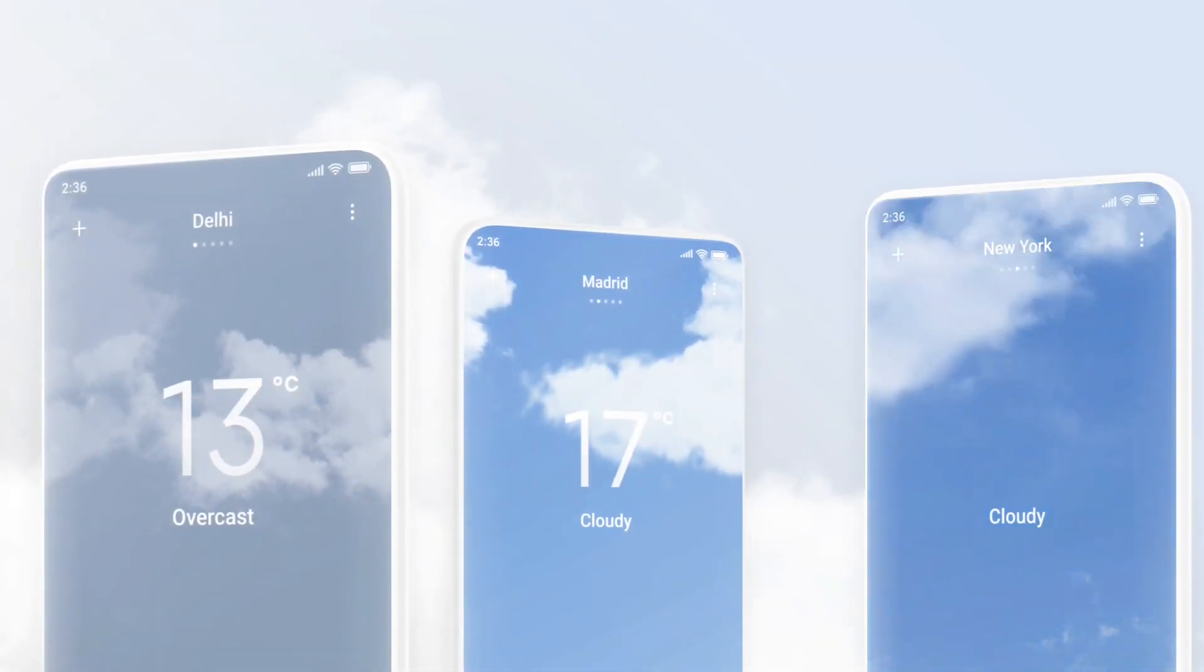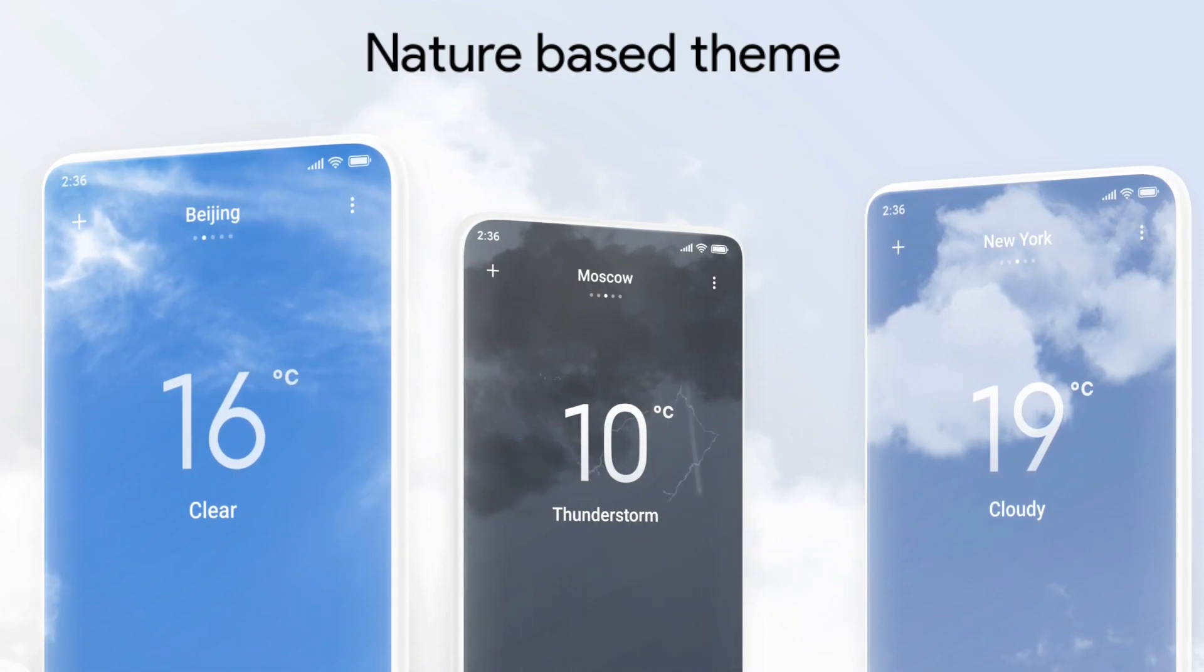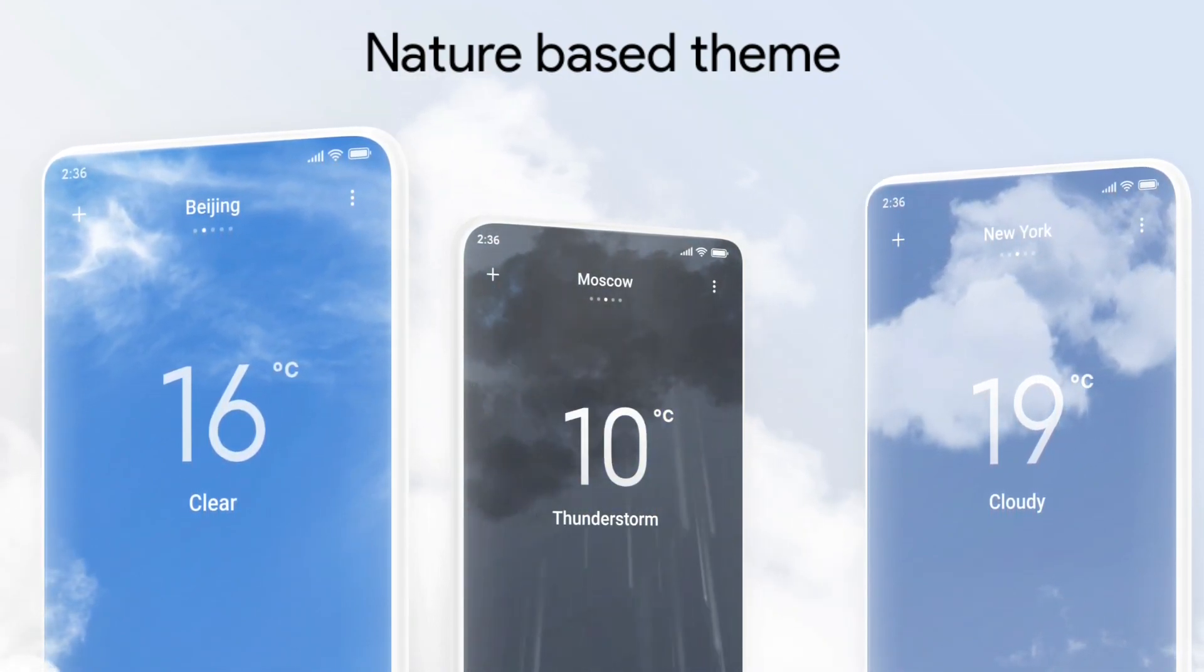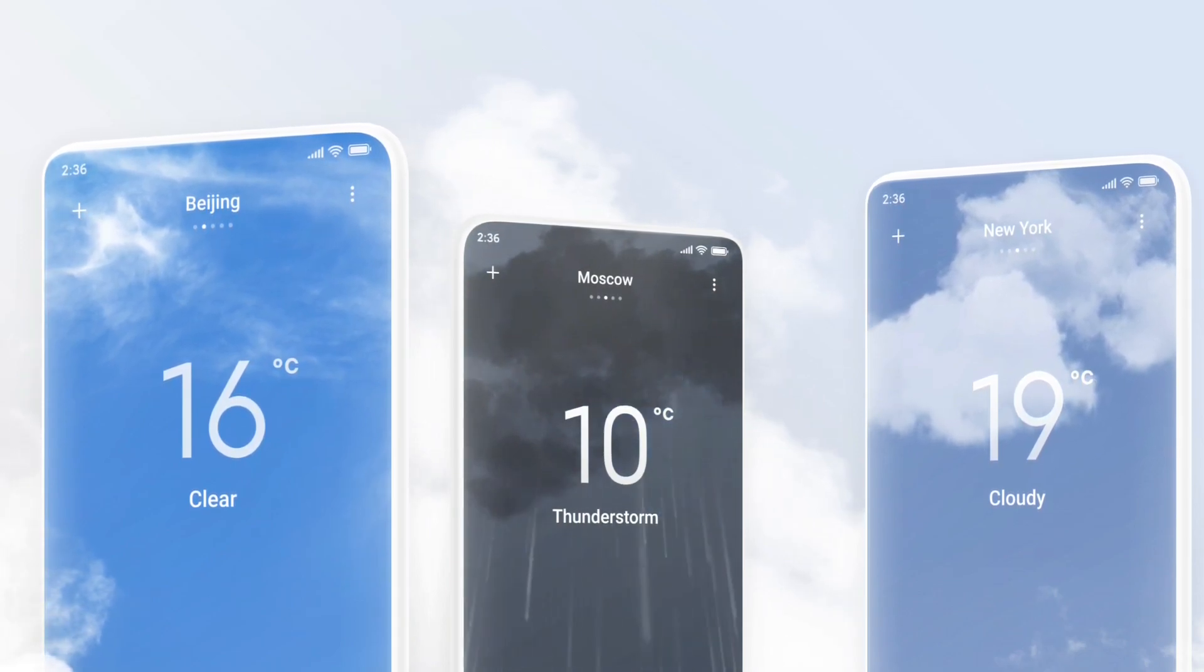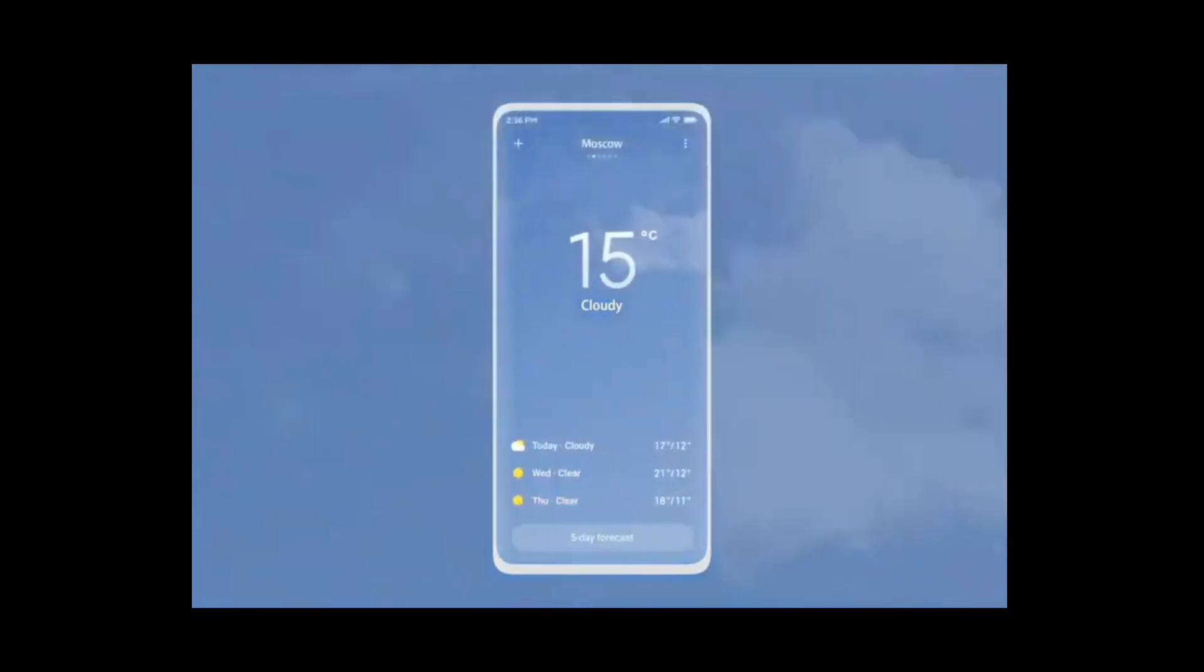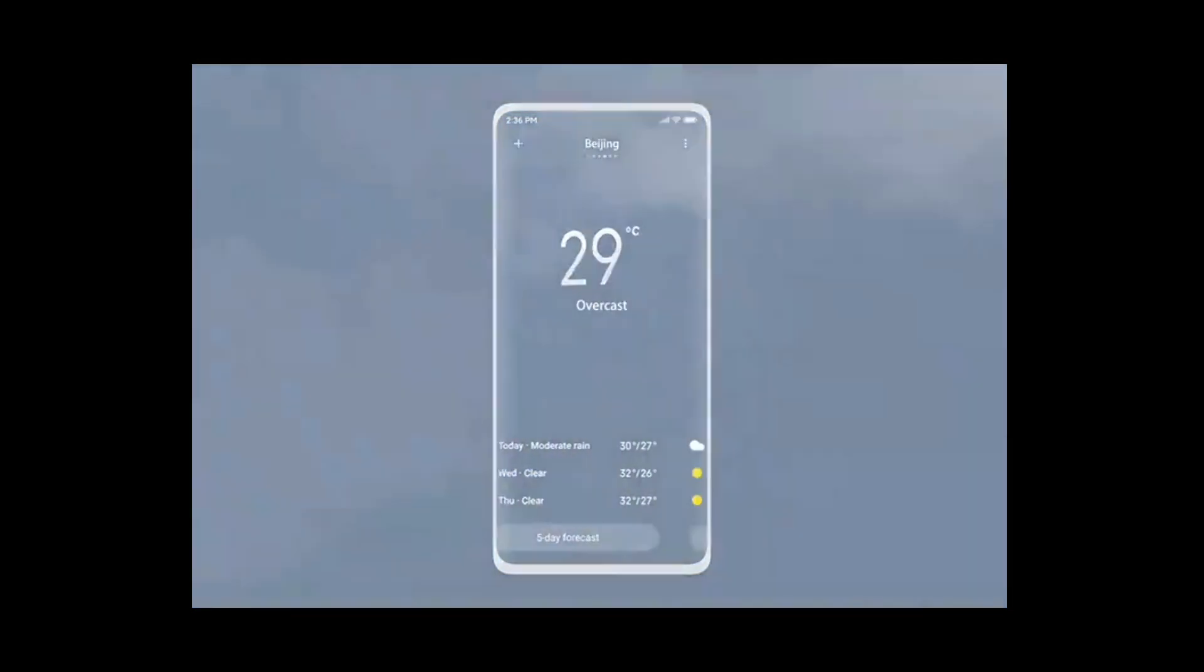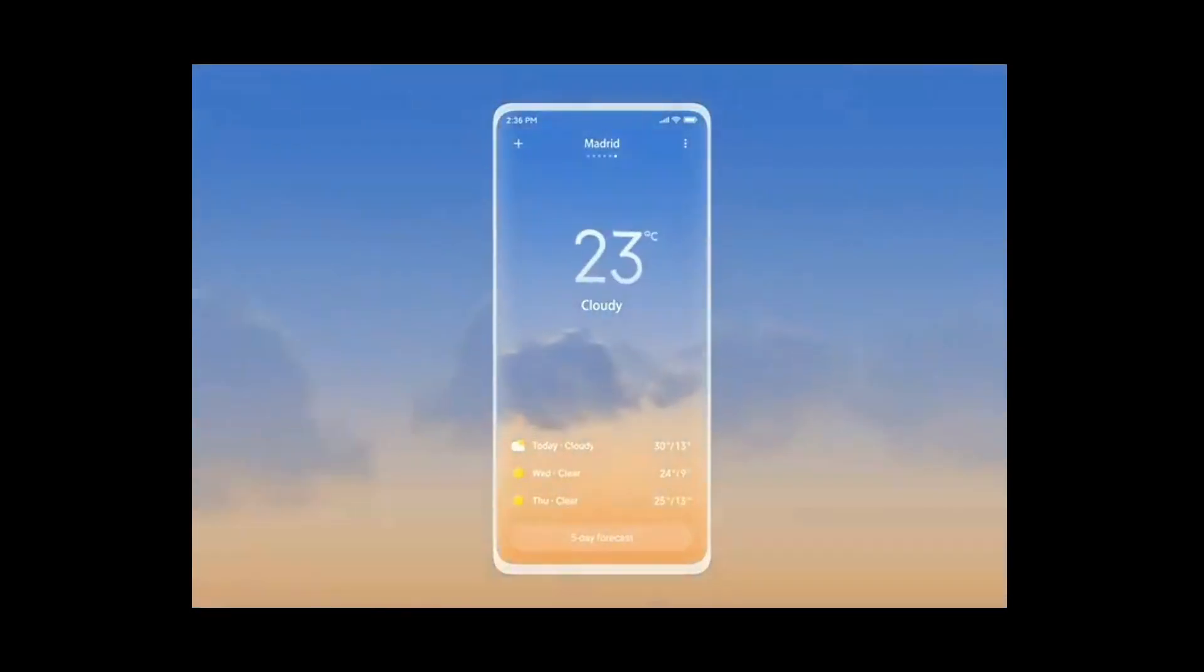The weather app for MIUI 12 has been redesigned with a nature-based theme such that it shows a dynamic background based upon the weather. For example, if the weather is clear, the background of the app shows a clear sky and a cloudy sky, a rainy sky according to the weather correspondingly. This gives a dynamic look and you can easily switch between cities in the app by swiping either left or right.